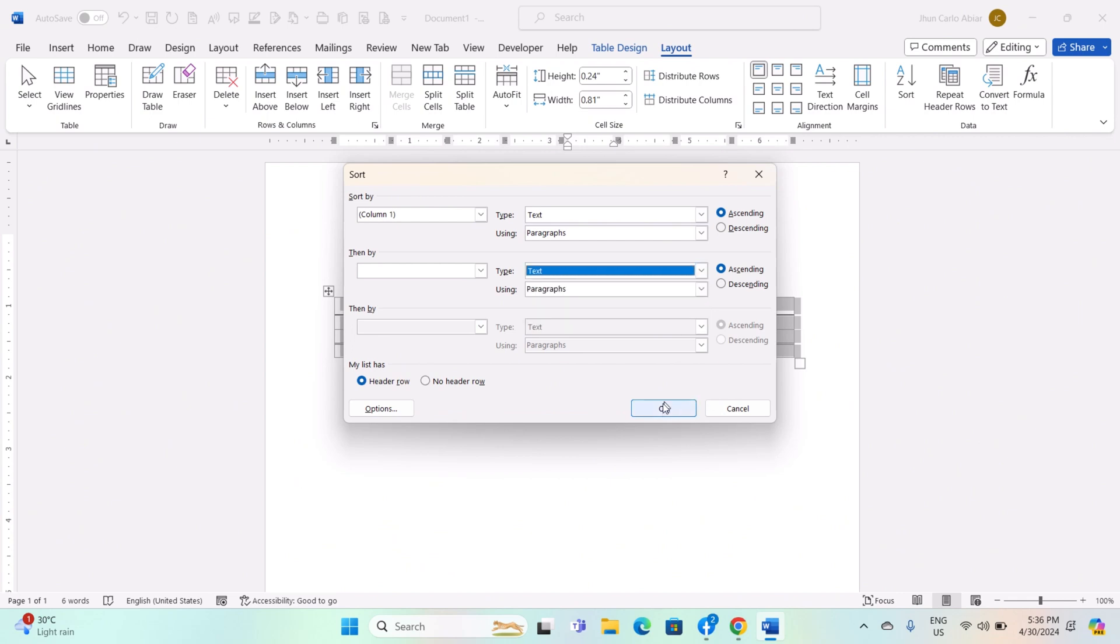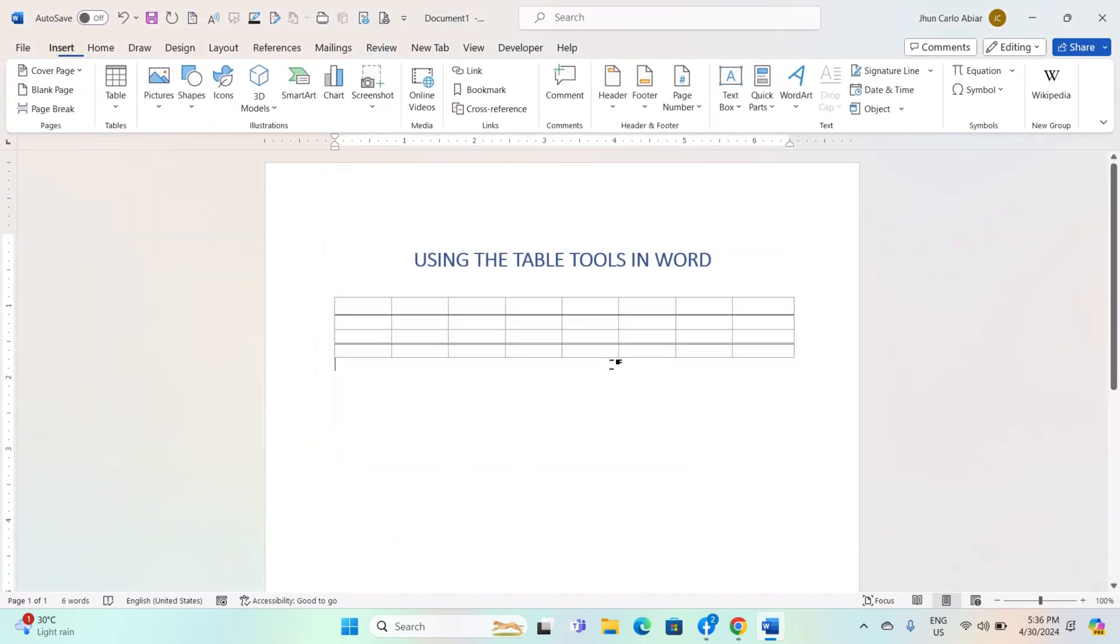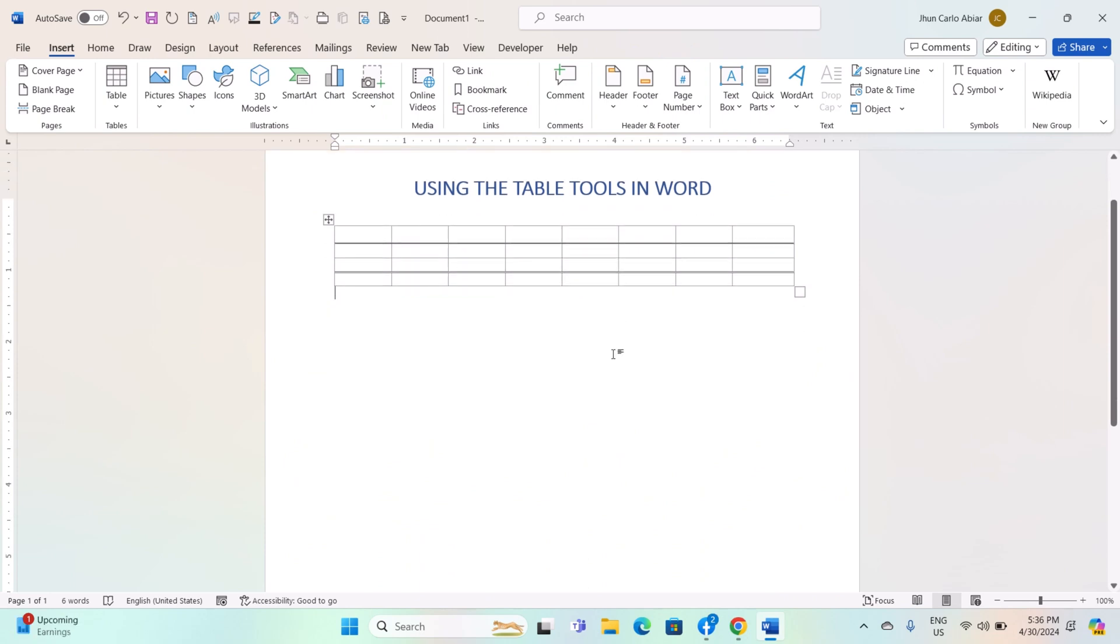By using the Table tools in Word, you can create, format, and customize tables to effectively present data and information in your documents.